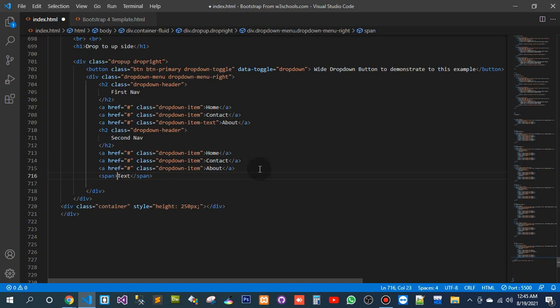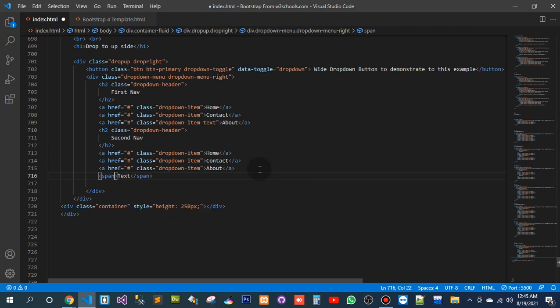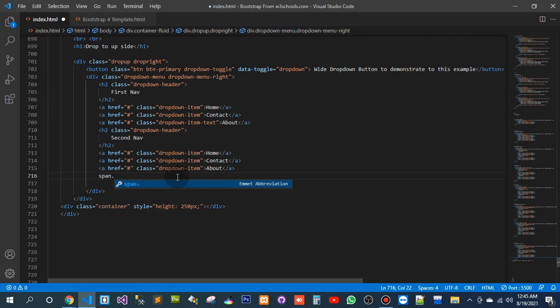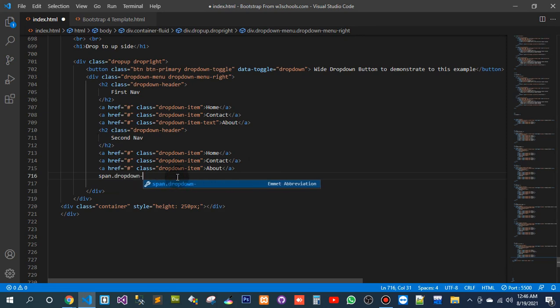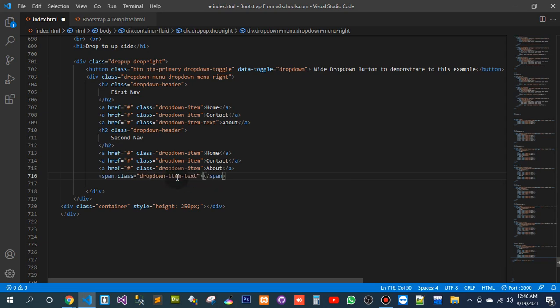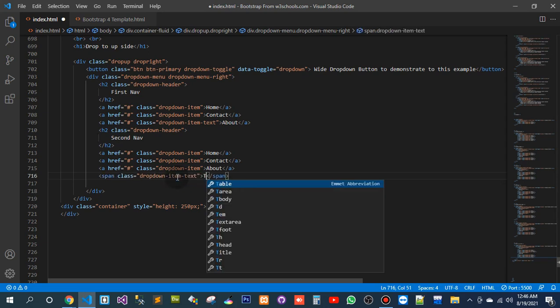Okay, so here I will pass the class again. Let me close this one. So expand with the class. What is the class? Dropdown item, item text. This is the class.